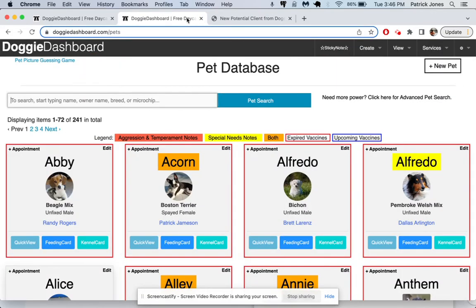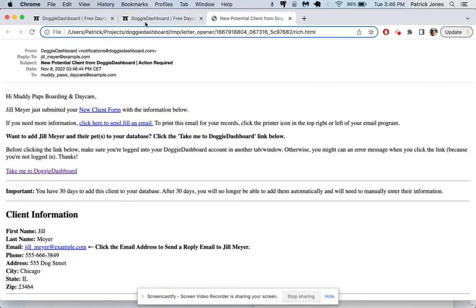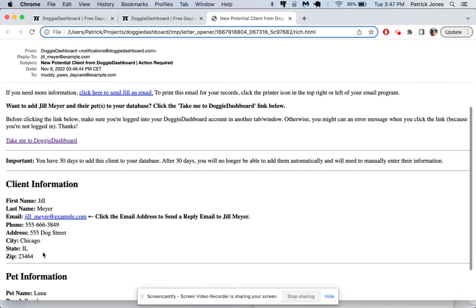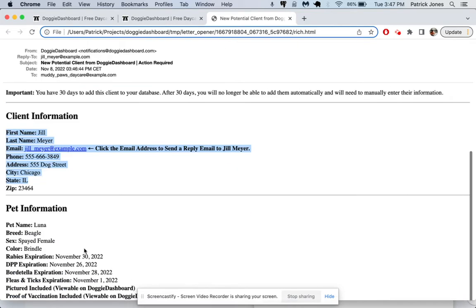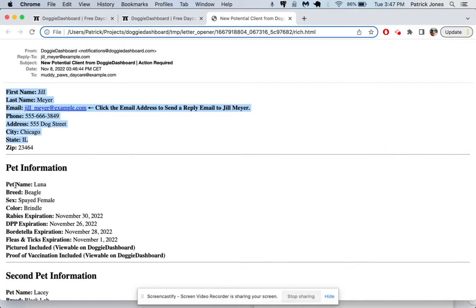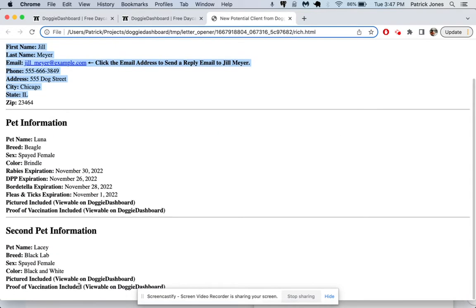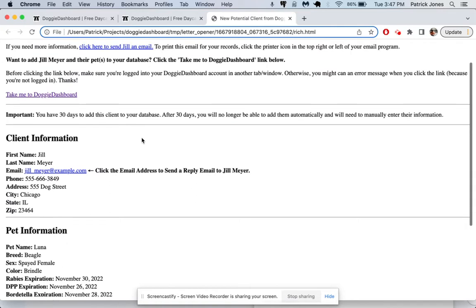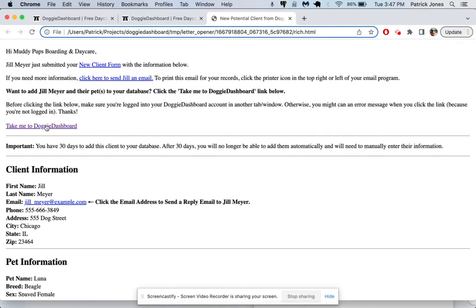And you're going to get an email from Doggy Dashboard that says, hi Muddy Pups Boarding and Grooming, Jill Meyer just submitted your information. Here's all the information she submitted. Here's her pet information down here. Here's the other pet she submitted. If you want to, let's go to Doggy Dashboard. And you click the link that says, take me to Doggy Dashboard.